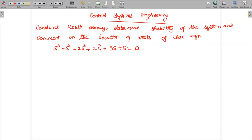Hello students, welcome to the video lecture on control systems engineering. Today we are going to construct the root array and determine the stability of the given system, and also we are going to comment on the location of the roots of the characteristic equation.